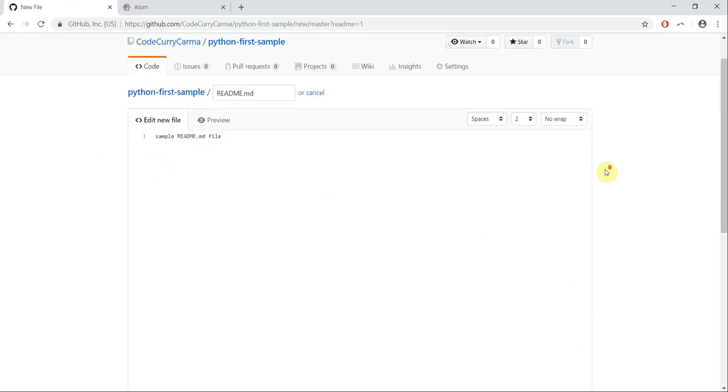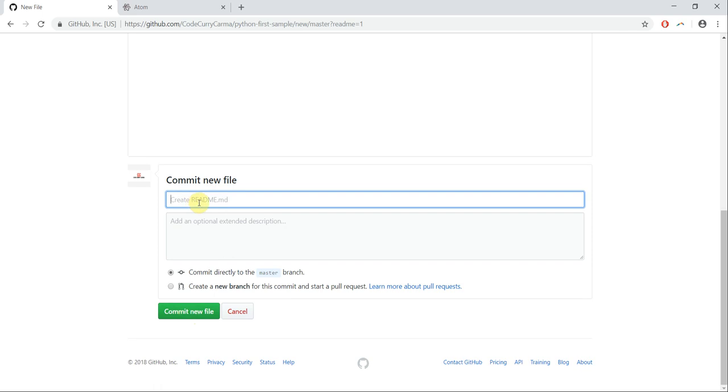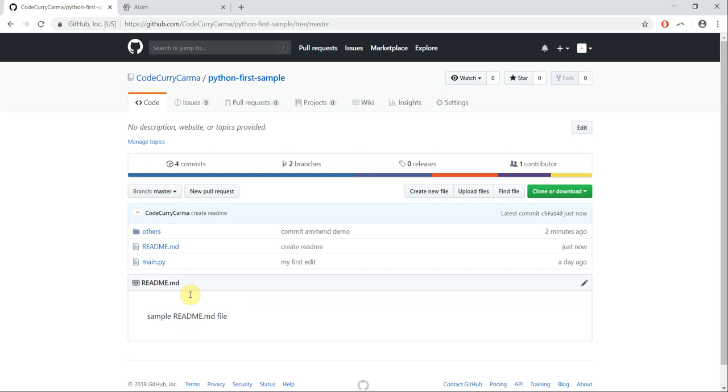I'm going to scroll down and then I'm going to click on commit new file. If you want, you can give a commit message as well. I'm going to say create readme, and then I'm going to click on commit new file. That creates a readme file in my git repo.